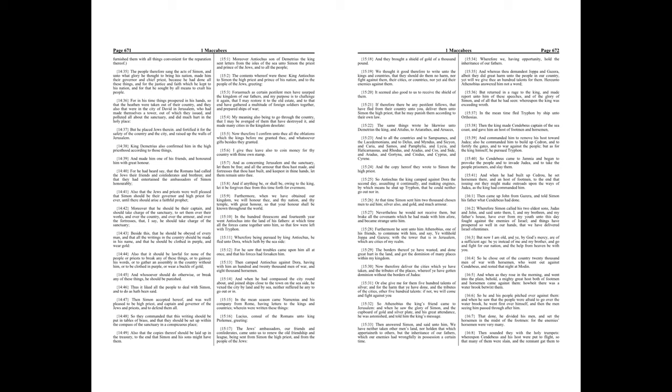Also that it should be lawful for none of the people or priests to break any of these things, or to gainsay his words, or to gather an assembly in the country without him, or to be clothed in purple, or wear a buckle of gold. And whosoever should do otherwise, or break any of these things, he should be punished.